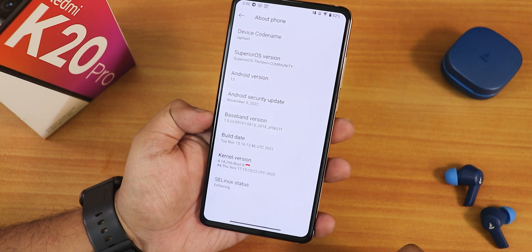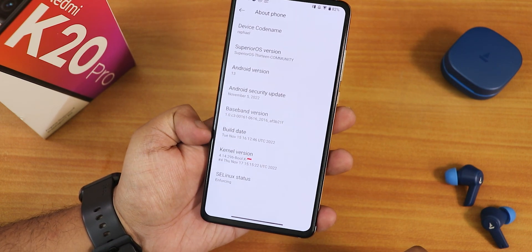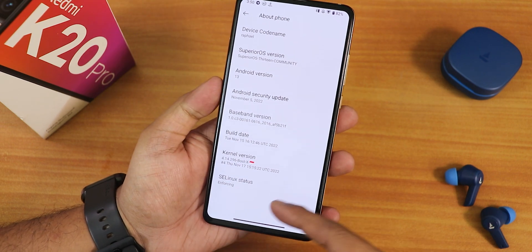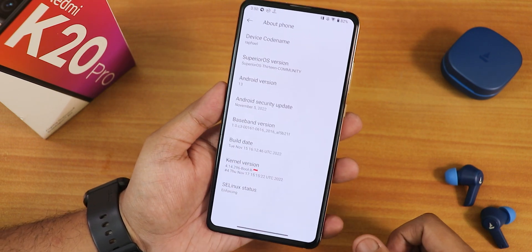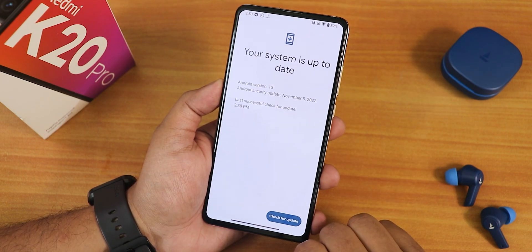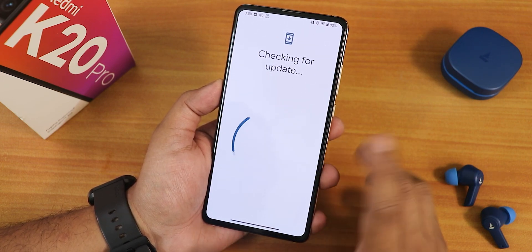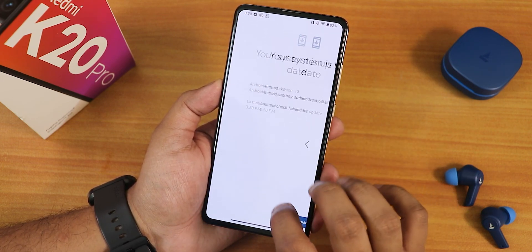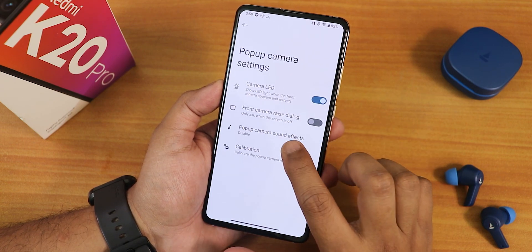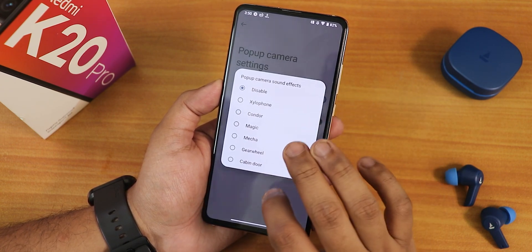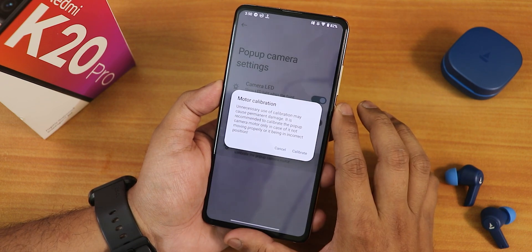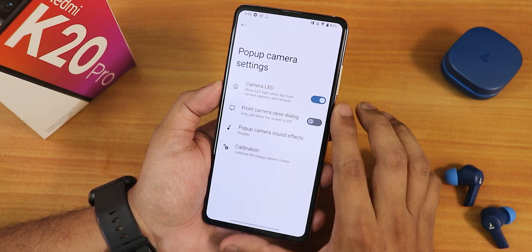The build date is 15th November 2022. The stock kernel is the 4.14 Bull X kernel and the SELinux status is showing as enforcing. In the system panel we have a system updater — from here you can check for updates whenever there is a newer one. We have pop-up camera settings and from here you can enable the sounds for the motorized front camera and even calibrate the front camera if you want.